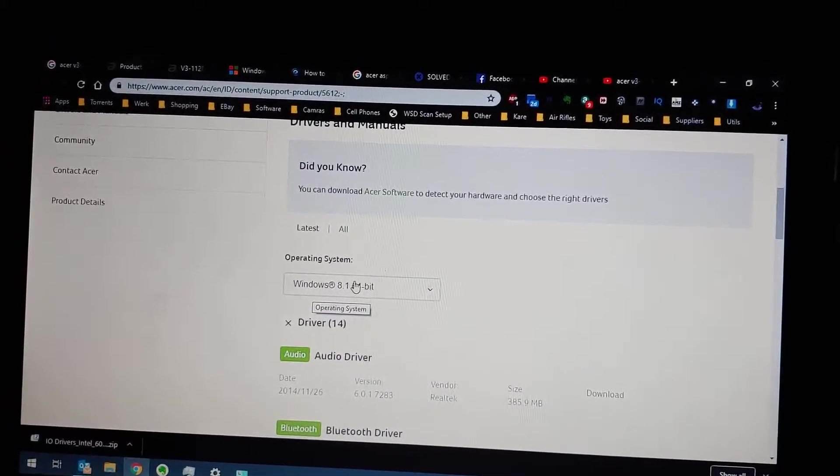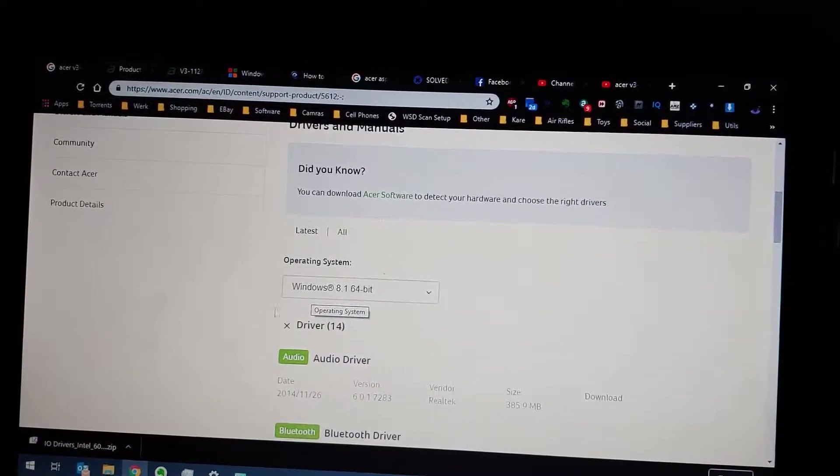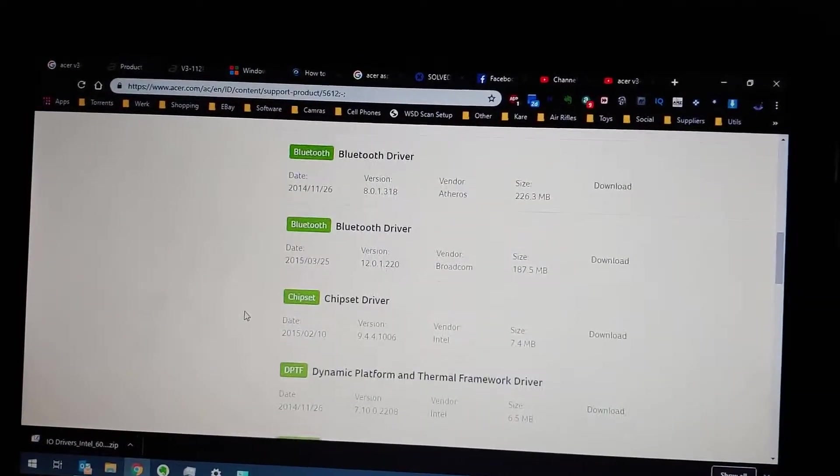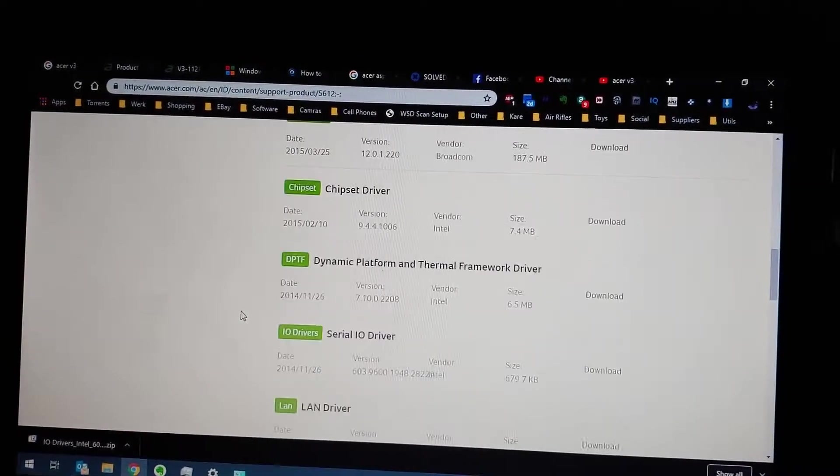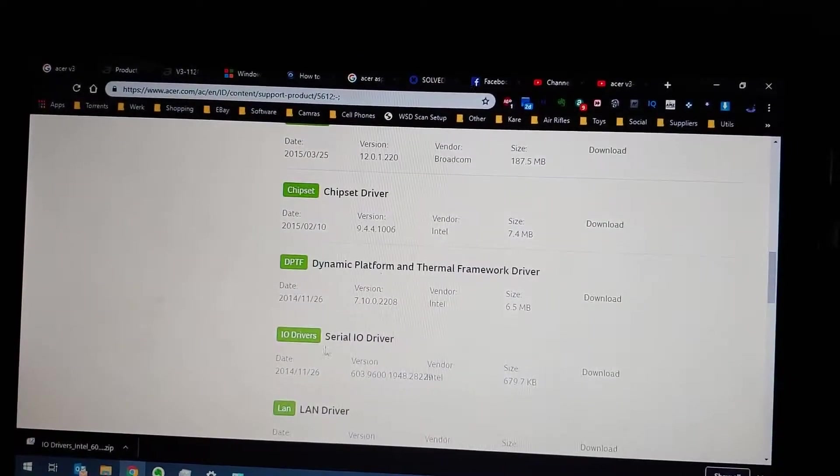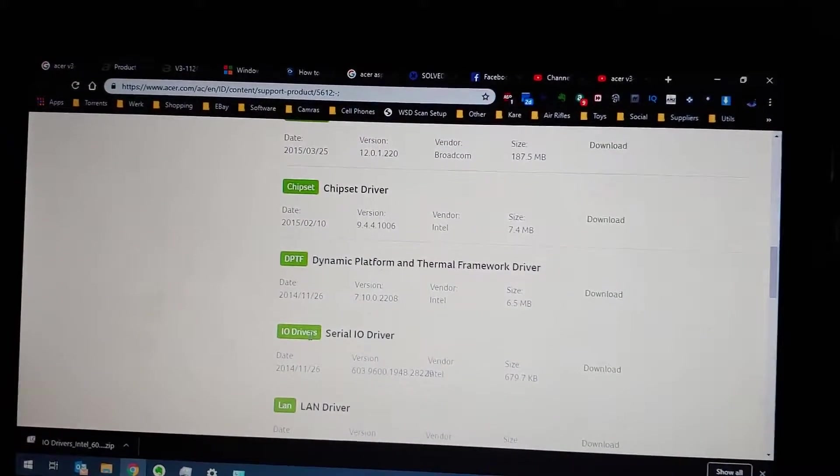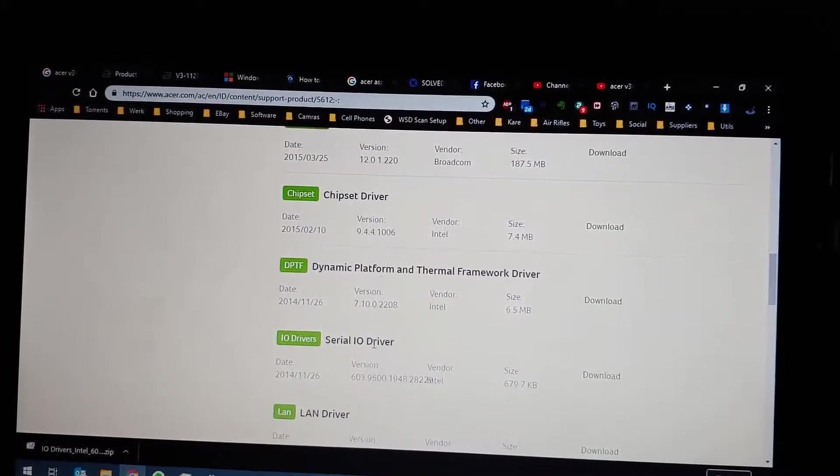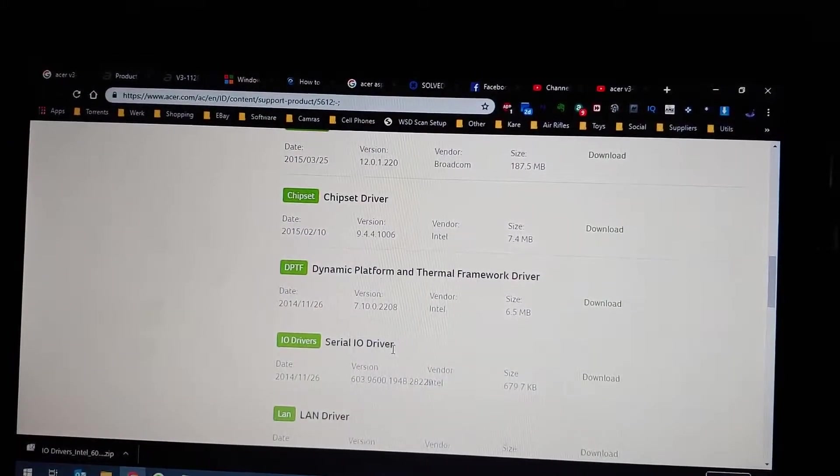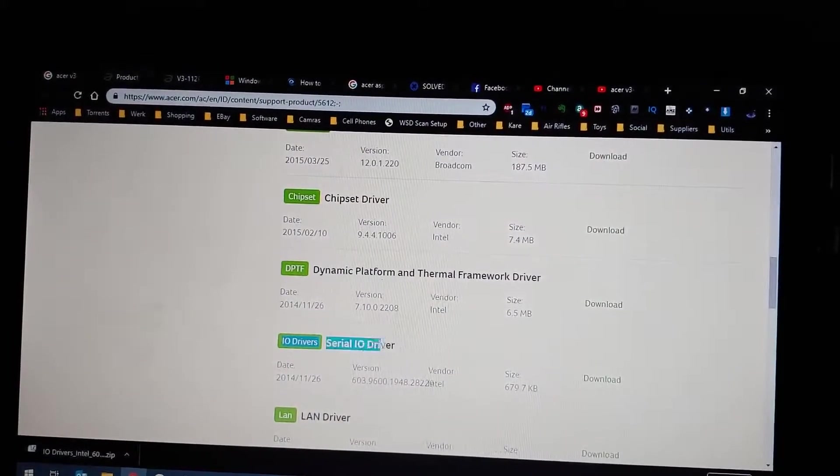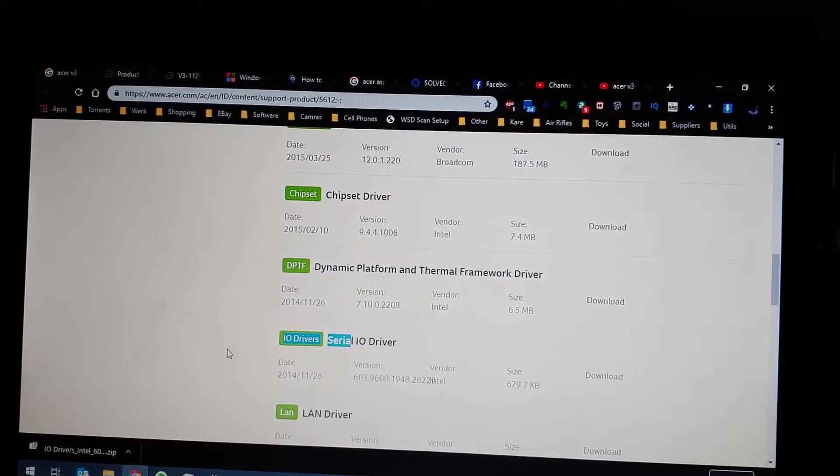So you download this driver and then you just run it, and after you've done that the trackpad works again.